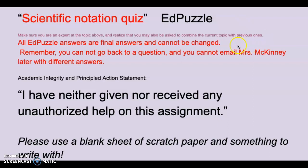All EdPuzzle answers are final and cannot be changed. You cannot go back to a question once you have passed it, and you cannot email me with different answers later.